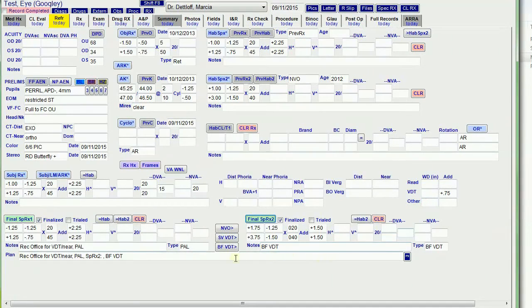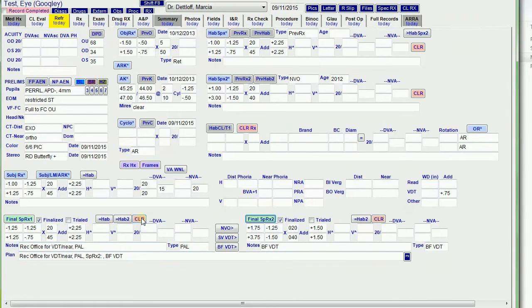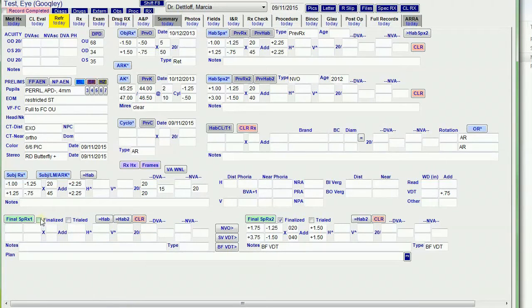And I close that. It appends Spectacle RX2 bifocal VDT to the plan. If I clear, it clears out this, it unchecks the box. It also clears out the RX1 from the RX tab.